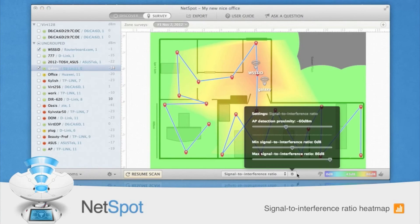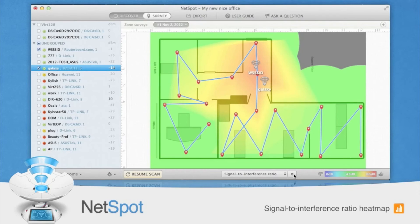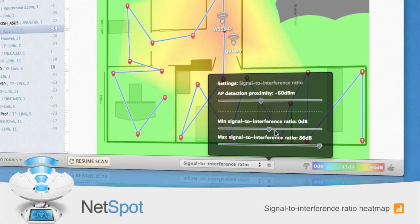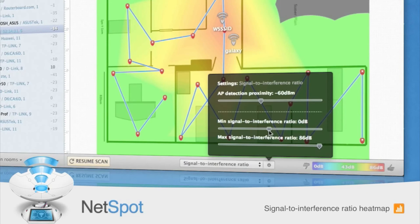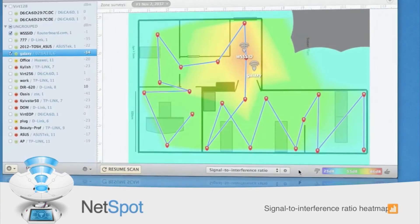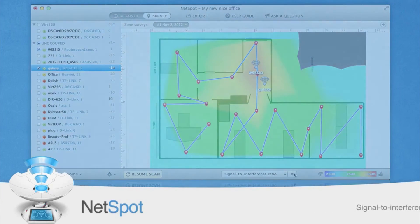Third, view your signal-to-interference ratio. This measures the channel interference from other wireless networks. Again, the blue and purple areas are the ones of greatest concern. Once you've identified areas of low Wi-Fi signal strength, you can take steps to correct it.